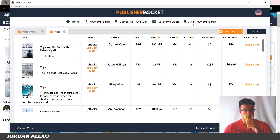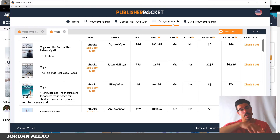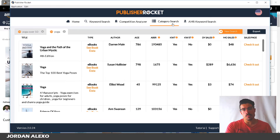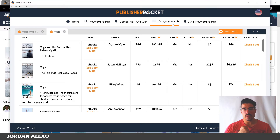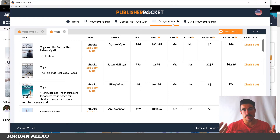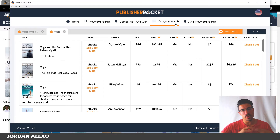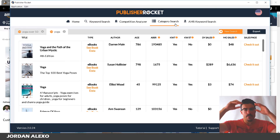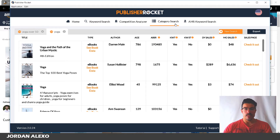Then you have Category Search. When you publish a book you go through three steps, and in the first page there's a section where you need to choose two different categories for your book. Using Category Search is a great way to find two profitable categories for your books. I'd recommend doing this every time you publish — try to find two profitable categories, because if your book ranks for that category, people searching will find your book. The main idea is to make your books as visible as possible inside Amazon.